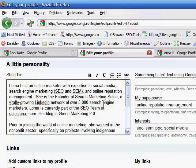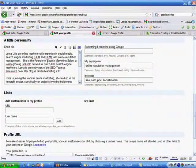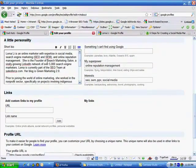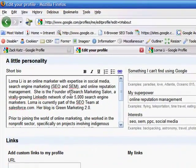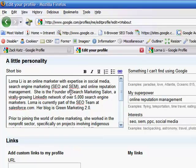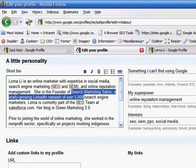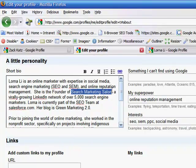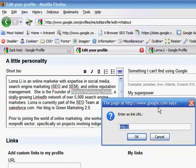So I've created an online social network for search engine marketers. It's located on LinkedIn and it's called search marketing salon. So I'm going to go ahead and link search marketing salon to that website.